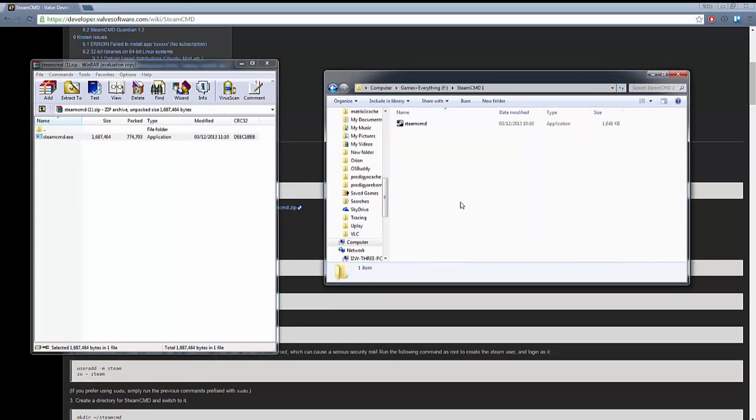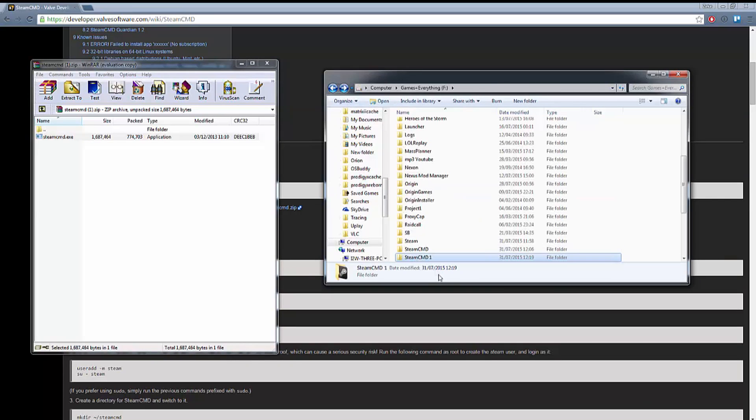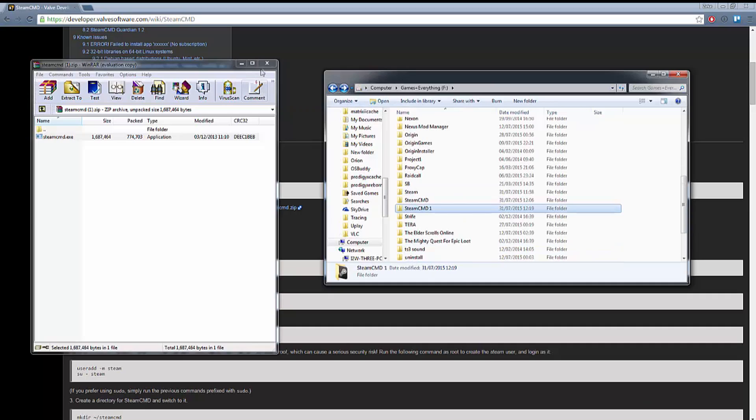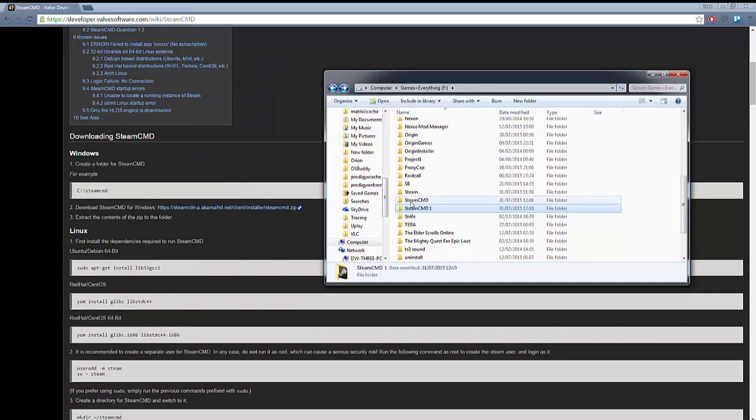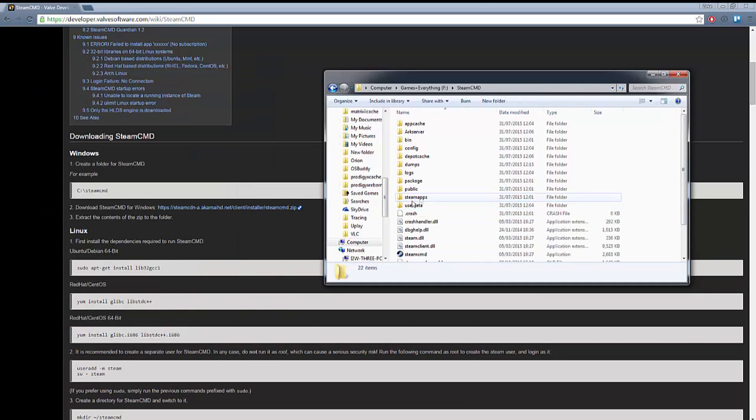Once you've done that, double click it and run it. Once you've run it for the first time you can go back into that folder and you will see all these files that have initialized out of the original download.